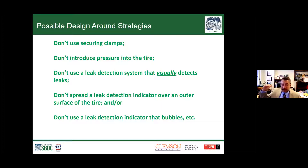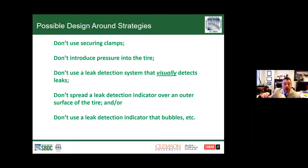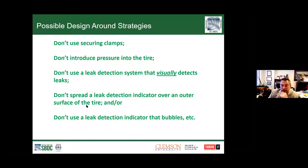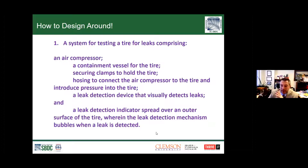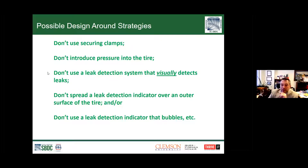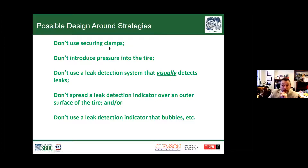Can I get away with not using securing clamps? Is there a way to maybe frictionlessly place it in engagement without requiring a clamp? Is there a way to fix the tire without introducing pressure—though that might be impossible? This leak detection system visually detects leaks via bubbles on the surface. But is there a way to do it with audio—listen for the leak? Maybe use something sensing air pressure movement around the tire body. Maybe don't spread a leak detection indicator over the entire outer surface. Maybe use a polyethylene sheet where you see the interaction of air on the surface, or use something that doesn't bubble. Take those claims for what they say—that's how you design around.